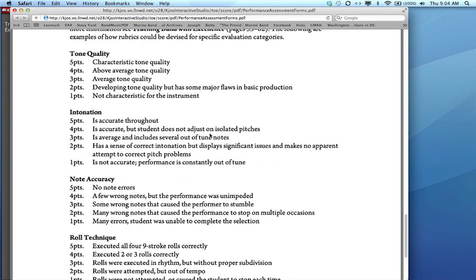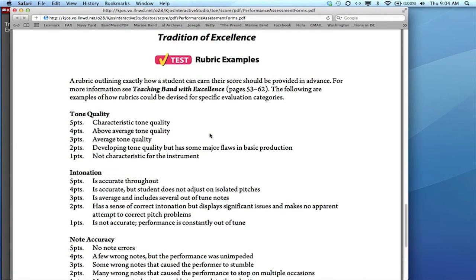But these are here. There's more information on assessment strategies and teaching band with excellence that you might wish to check out.